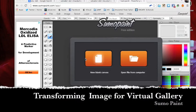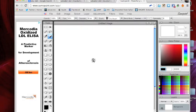This is how you use Sumo Paint to edit your image for a virtual gallery. First, I'm going to start with a blank canvas.